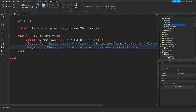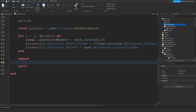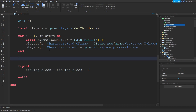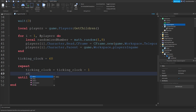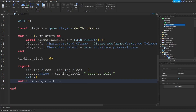Make a folder called 'Players In Game'. You're almost done with the script, don't worry. Repeat: tickingClock is equals to tickingClock minus one. And we forgot something — setting the tickingClock to 60 seconds. Now we're going to do status.Value is equals to tickingClock .. ' seconds left'. Wait(1). Until tickingClock equals equals to zero.